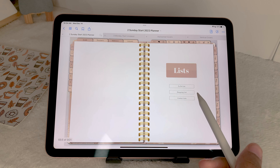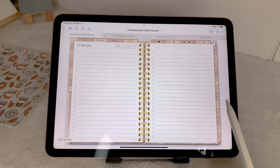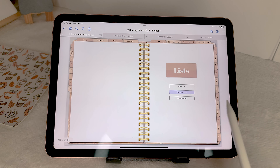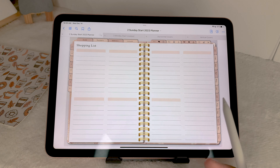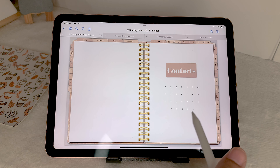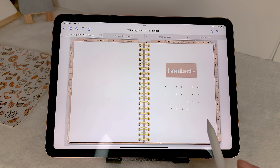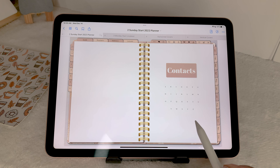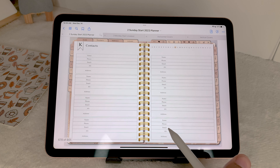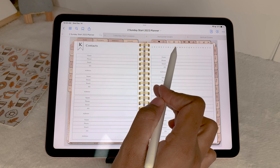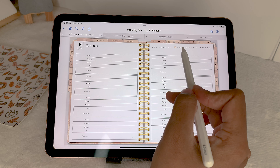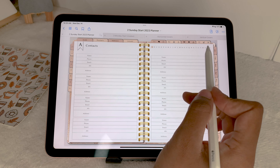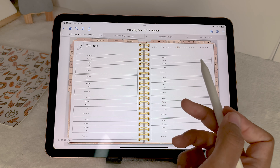Next you have your lists: to-do list, shopping list, and contacts. The shopping list is sectioned off if you want different areas you're shopping for. The contacts page is alphabetically organized — you can tap on any of the letters and it'll go to that page. There are navigation markers and links up here to get to any section within the contacts.